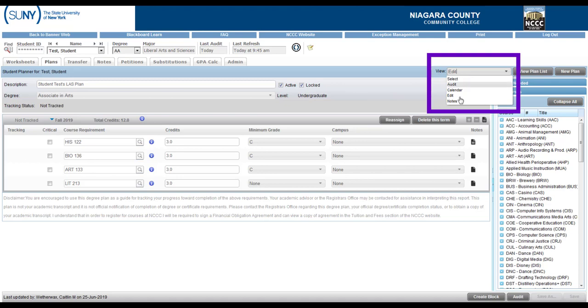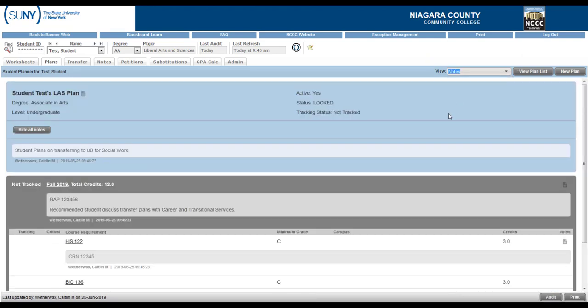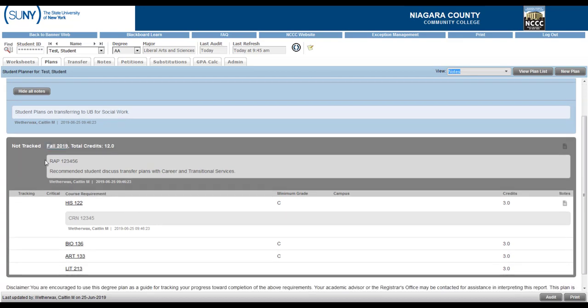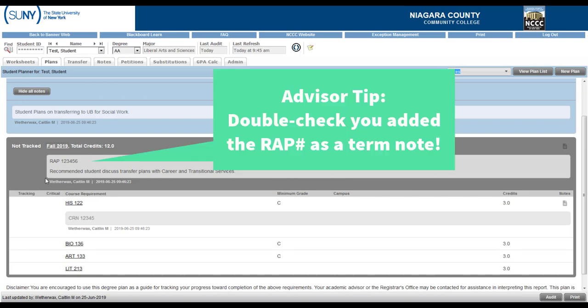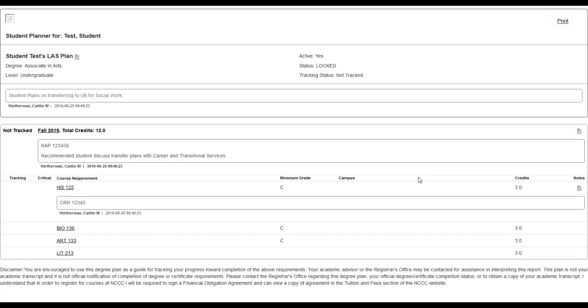And now I can take a look at the view that the student would see. Up in here you click on edit and choose the drop down for notes and this is what basically is replacing the old paper course advisement worksheet. You can see any overall plan notes here, any term notes which is where you might put where we want you to put the wrap number and you can see maybe specific CRNs that are recommended in separate course notes here.